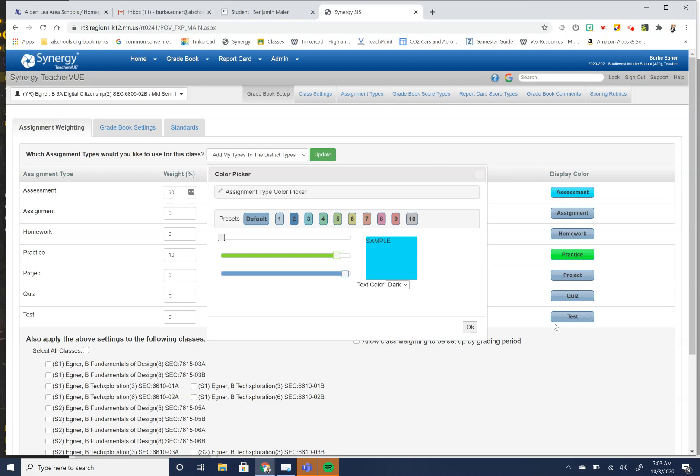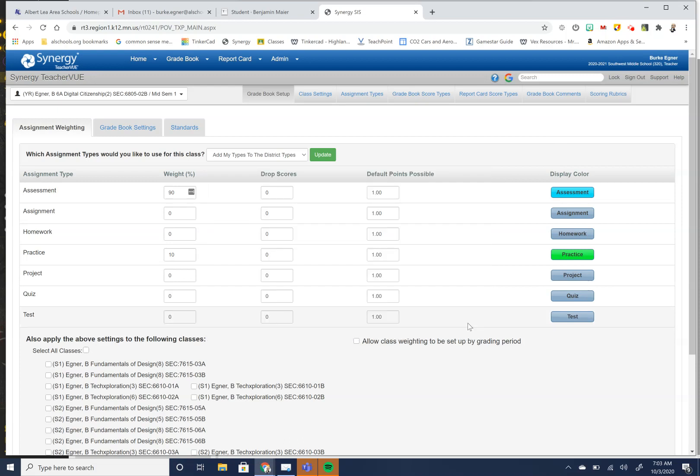So when you're changing that view, you're not changing it for everyone. You're just changing it for you so that when you look at it, so I can tell very easily all of my homework or practice assignments are this lime green and my assessment grades are this blue color. You can make yours whatever you want them to be.